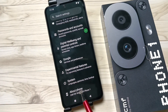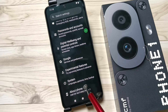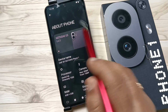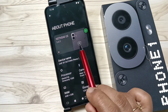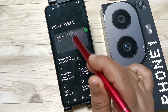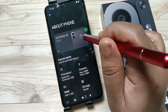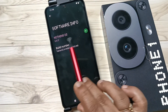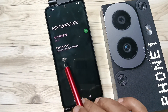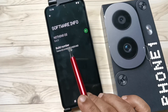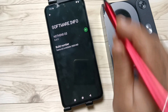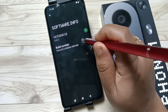At the bottom you can see the option 'About Phone' — tap on this one. Then tap on the OS version. This device is running Nothing OS 2.6.0. Tap on it, and here you can see the option 'Build Number'. Tap on the Build Number seven times to enable developer options.